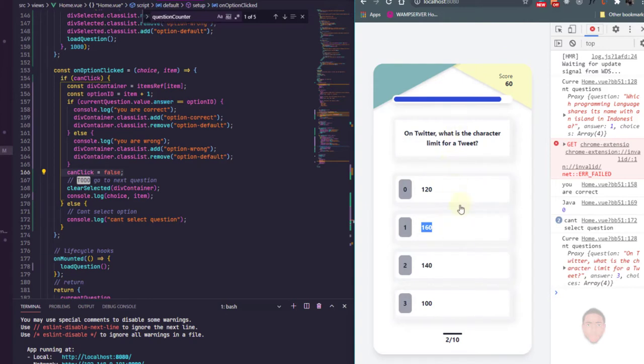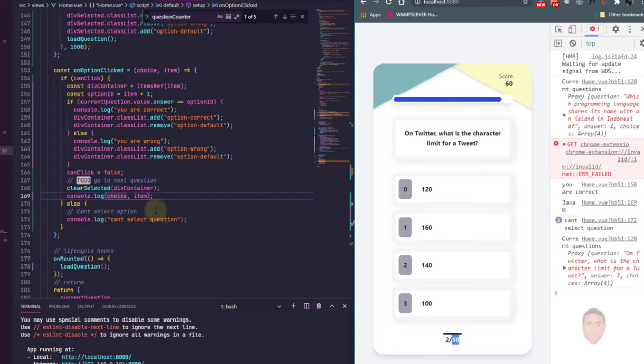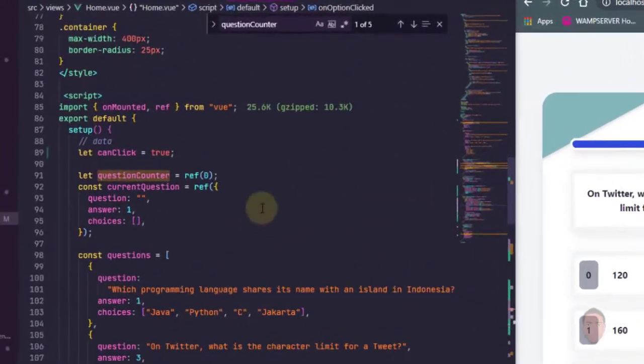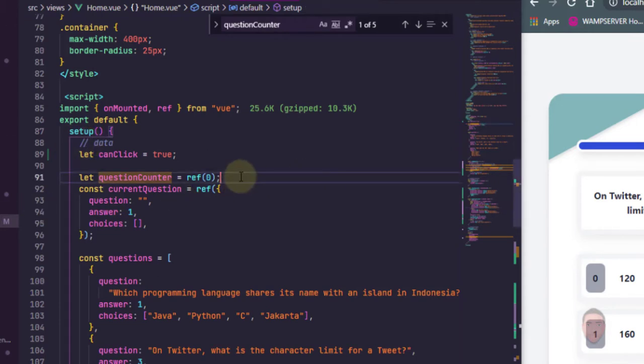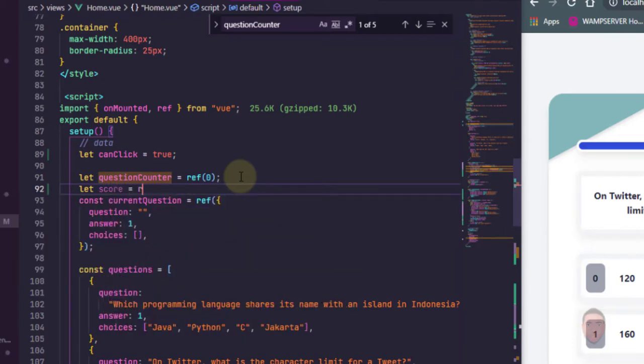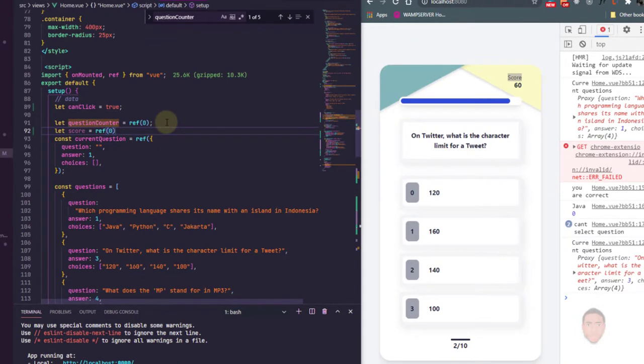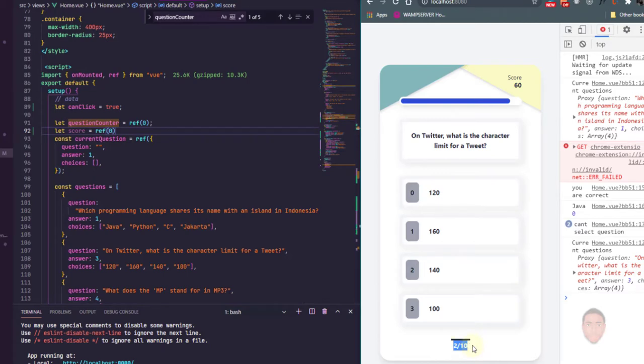So right now our code is working. We can only make one option, we can select one option based on the questions that we have. So something else we're going to do is that we're going to set the scores, actually increase when the question is correct. And we're also going to change this bottom portion here so that it reflects the current questions and the total number of questions. So in our score, we need to create a ref of score. So in my data here I'm just going to say let's go ref, put the zero in there. We already have current question and the questions list, we can use that for this portion here.